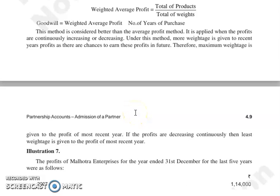This method is better than the average profit method because it assigns weights to profits according to the likelihood of earning those profits. The maximum weight is given to the most recent year's profit. If profits are increasing continuously, the most recent year's profit gets the highest weight.